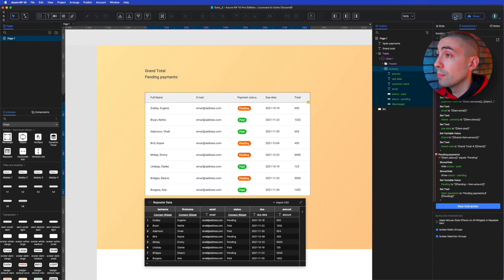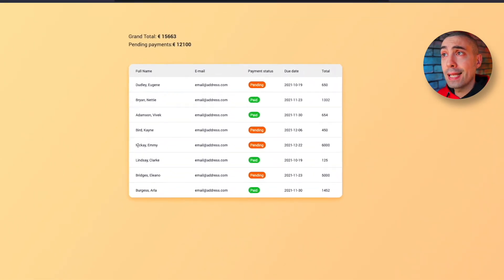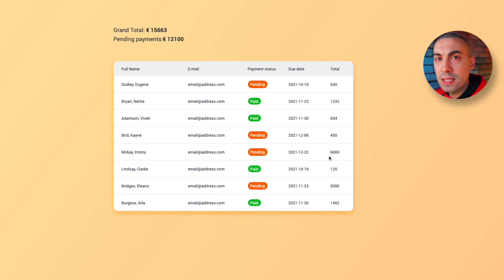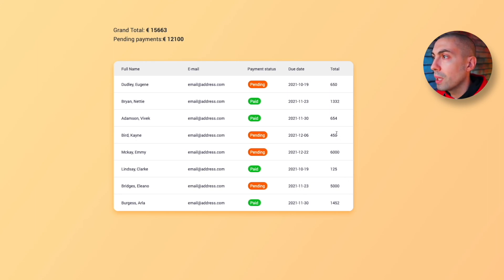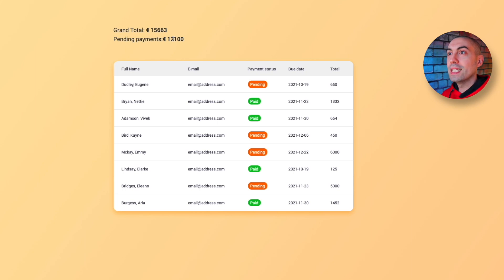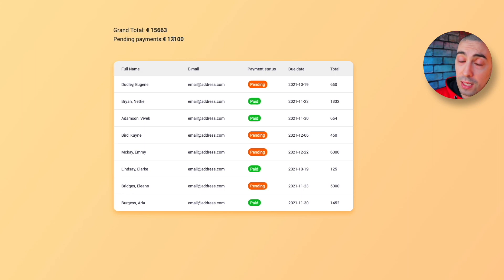Let's preview — it works! We can verify the math quickly: the pending amounts are 6,000 plus 5,000 equals 11,000, plus 450 equals 11,450, plus 650 equals 12,100. The result matches, so we've successfully summed amounts based on payment status.